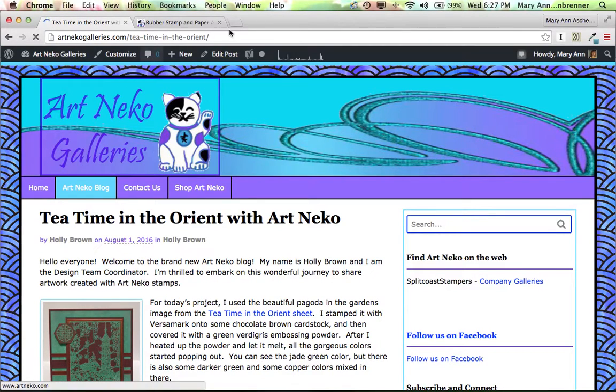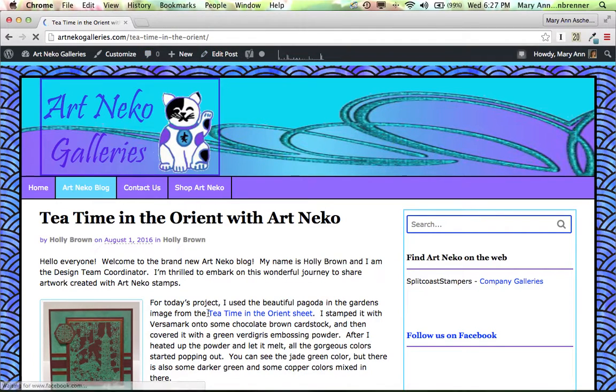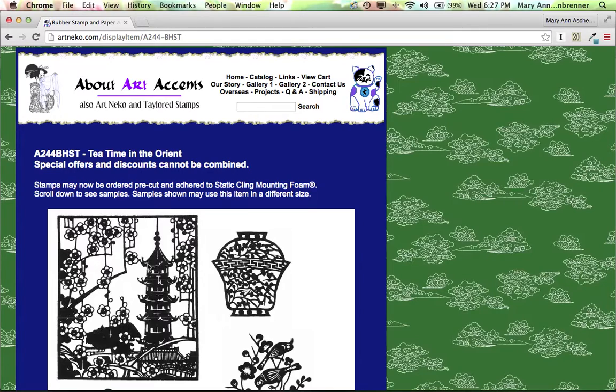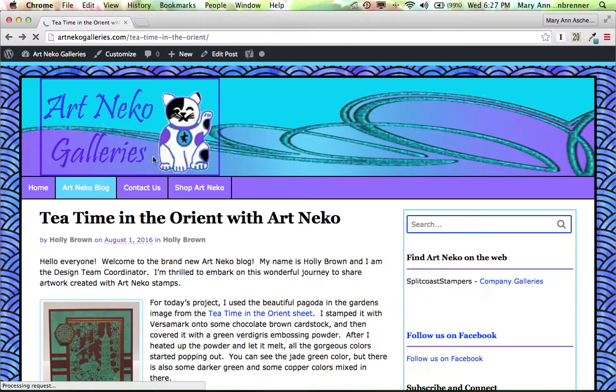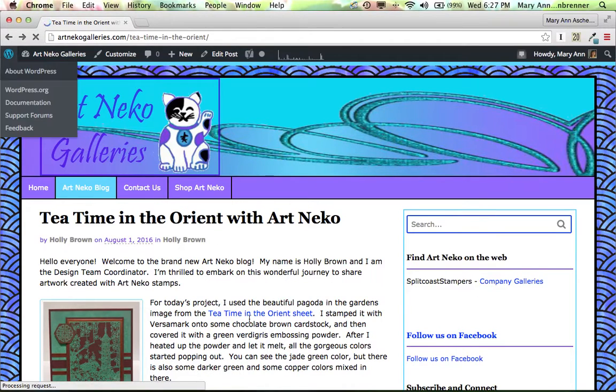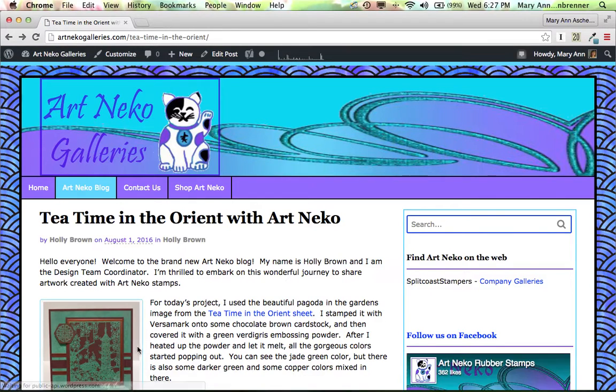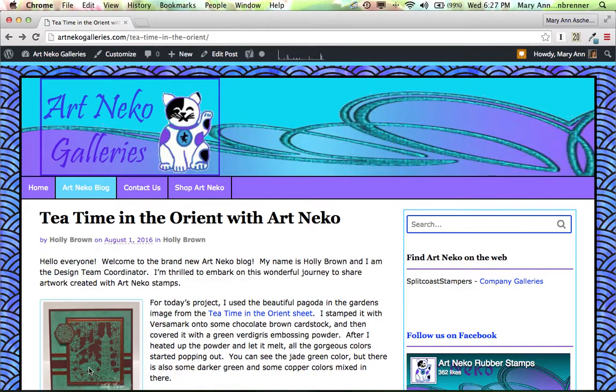And here I am. Click out of there. Tea Time in the Orient Sheet. Let's click on it, and voila, it went right to the Art and Echo website. So that's how you add a link in your post.